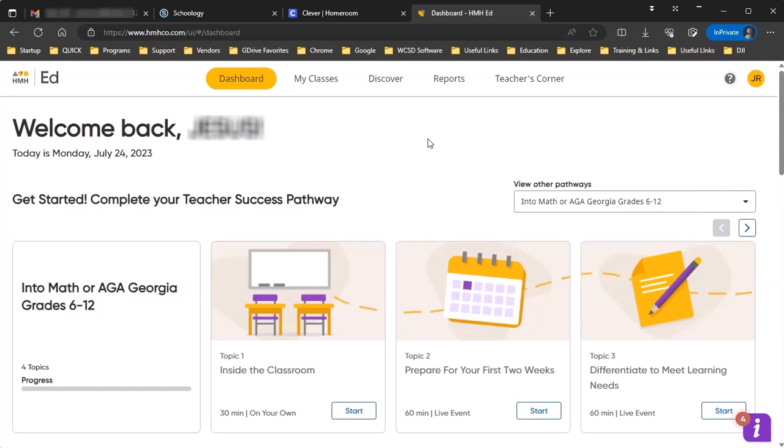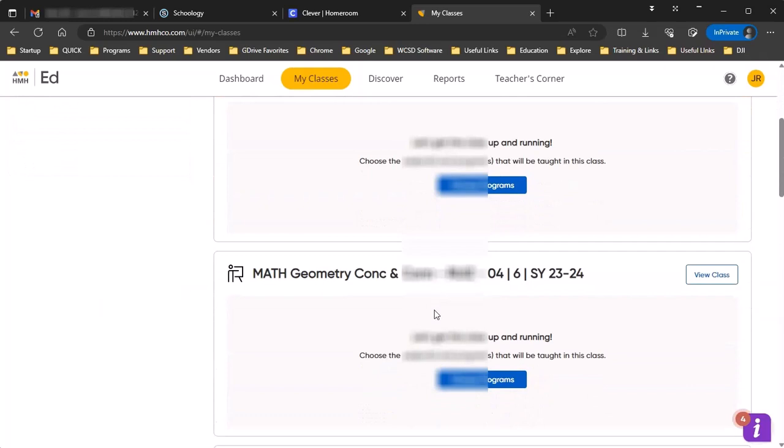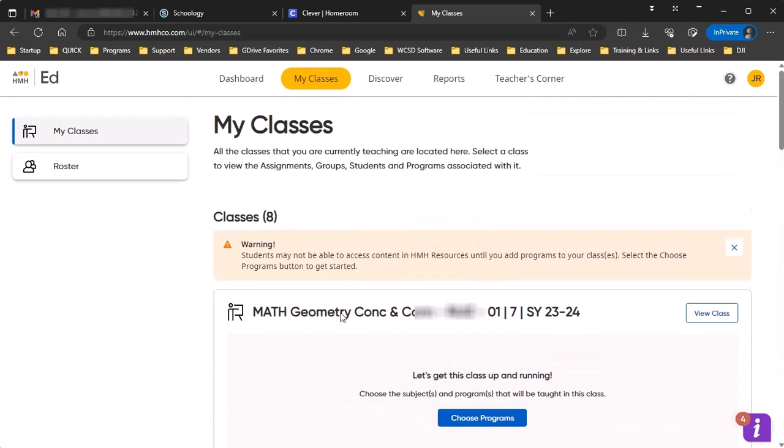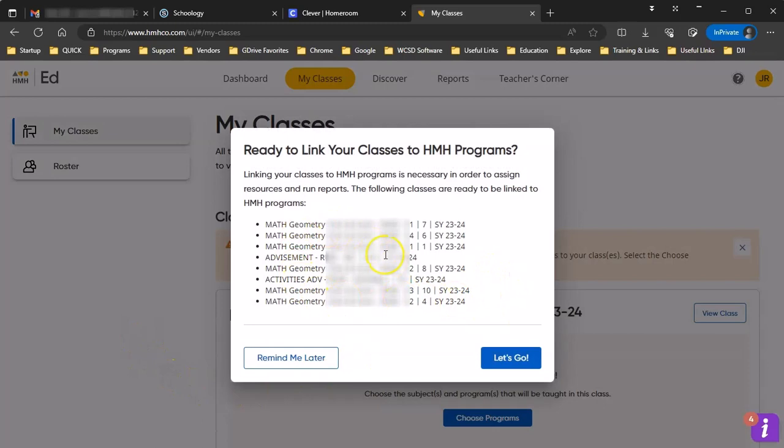If you click on My Classes, you will see all the classes that are synced here. There may be classes such as this advisement that are synced. Everything is synced with Clever, so you just would ignore those. But the first time you come in, you may get a message to do this. If you click the refresh button, that typically will pull that message up as you see here. And so now we've got a number of classes that we need to connect content to. So we're going to say let's go.